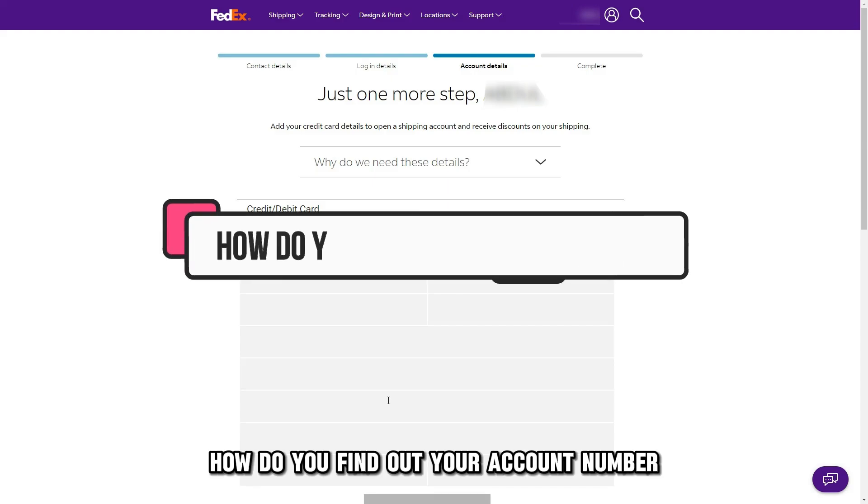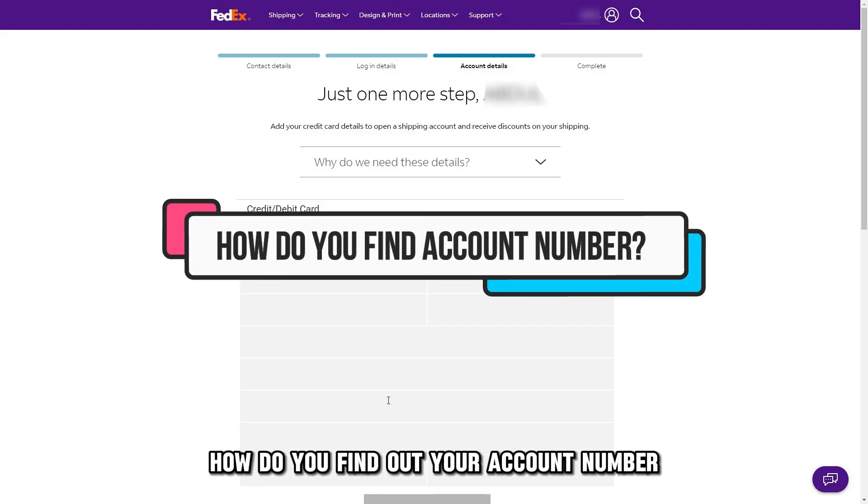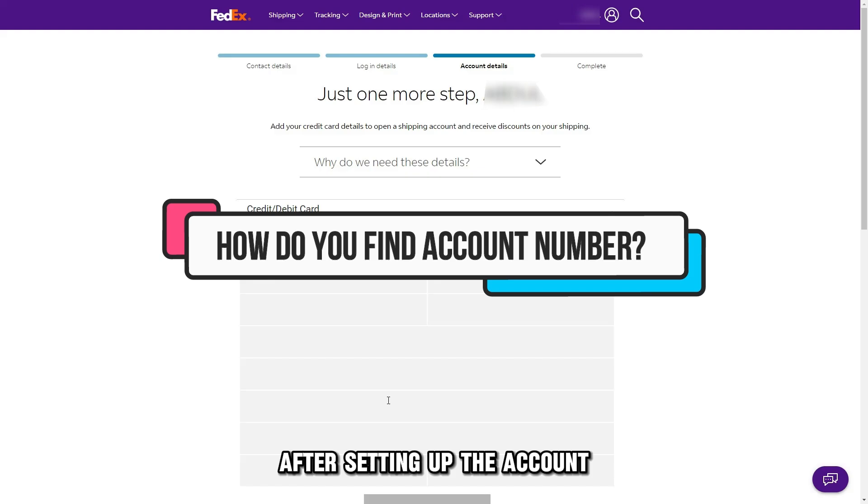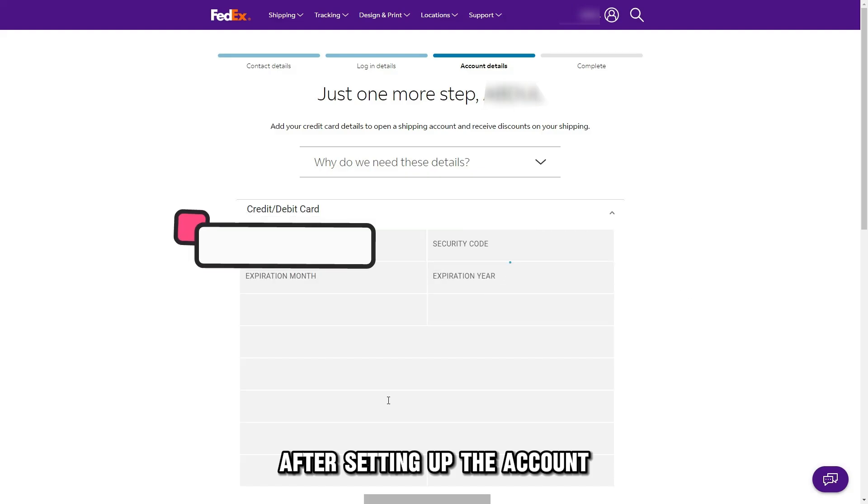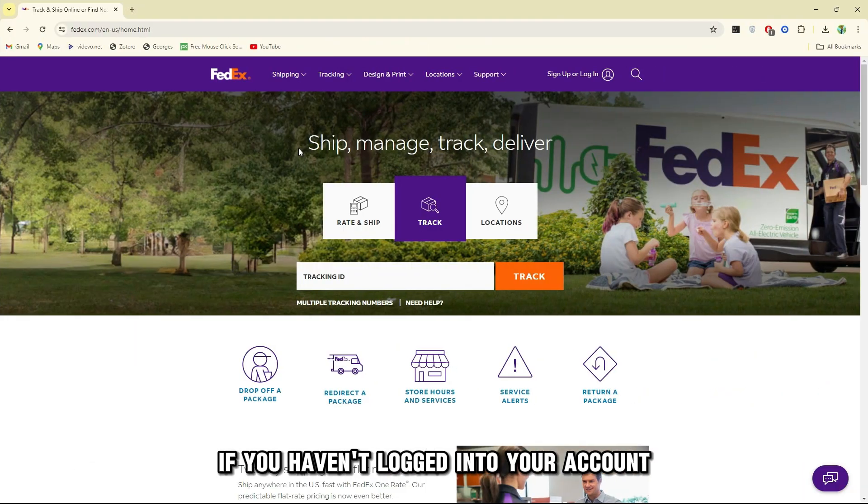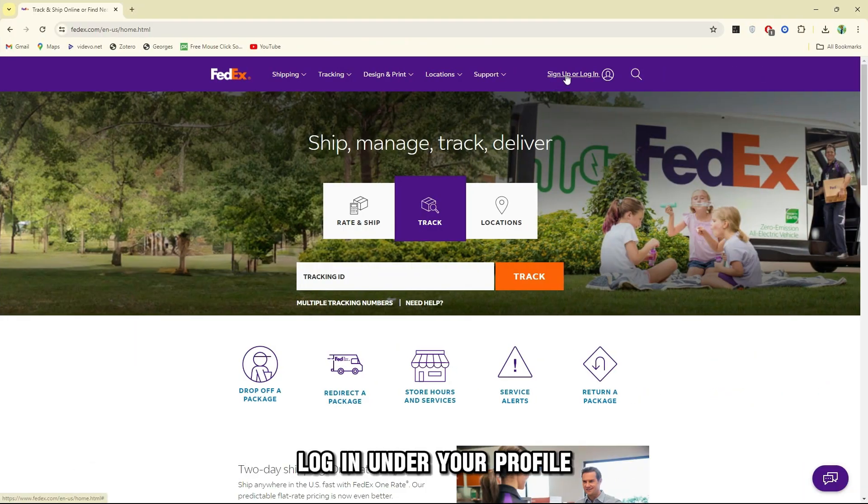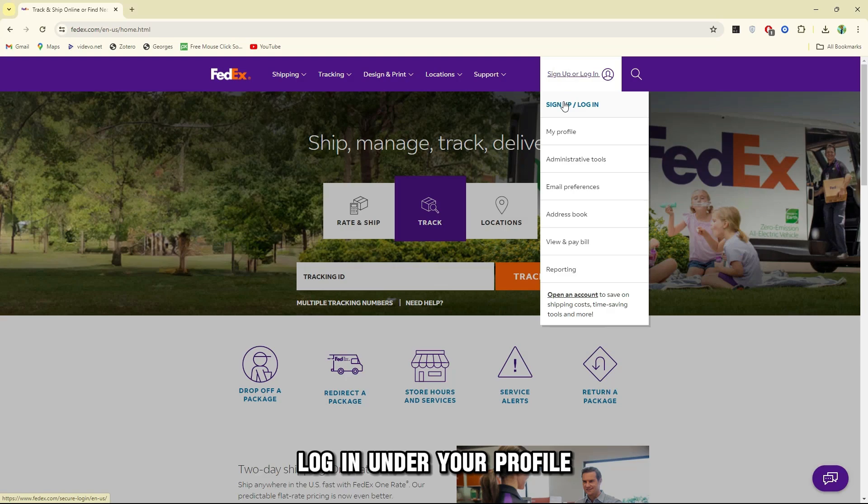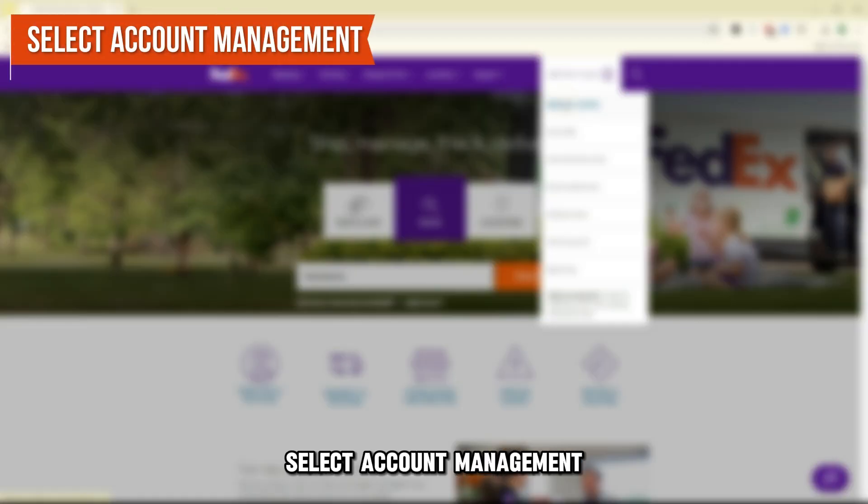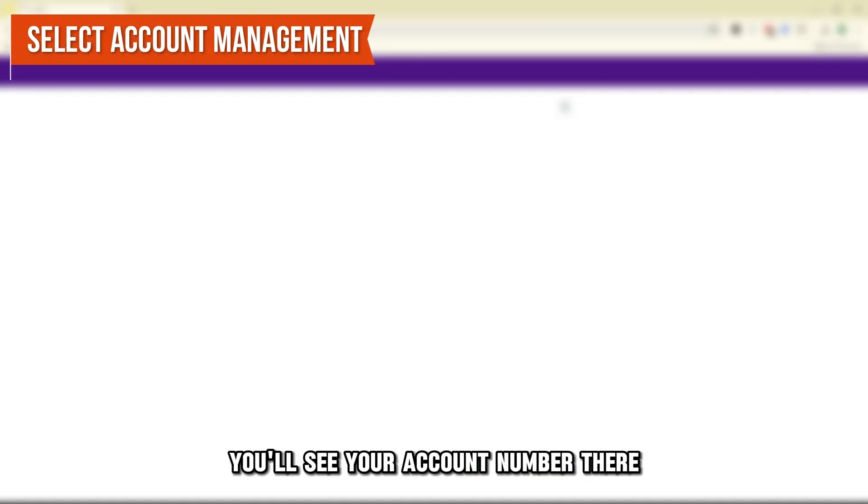How do you find out your account number after setting up the account? If you haven't logged into your account, log in. Under your profile, select Account Management, you will see your account number there.